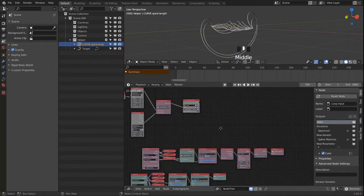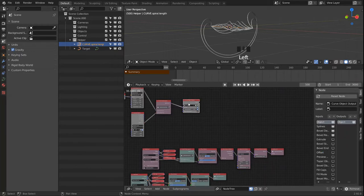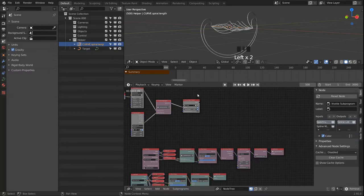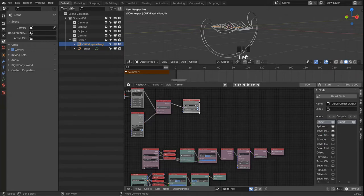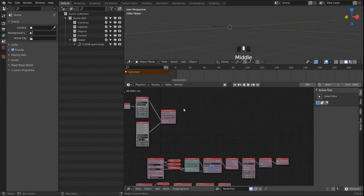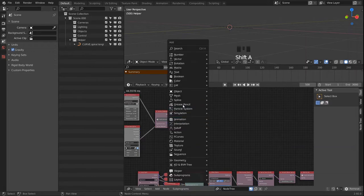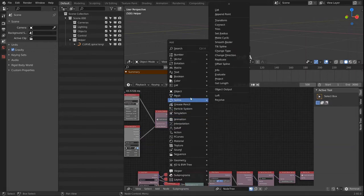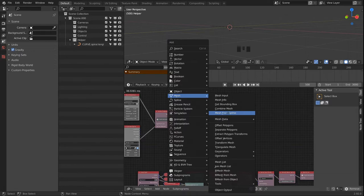There's one more thing I'd like to do: instead of outputting splines I'd like to output this as a mesh, since a mesh can have vertex colors and I can use those for shader effects — which I can't do with a spline. So we get rid of the object and the node.